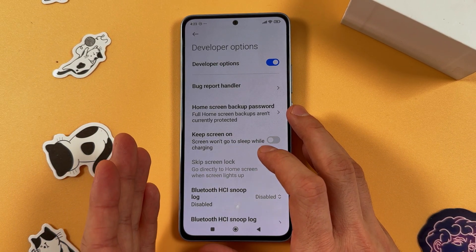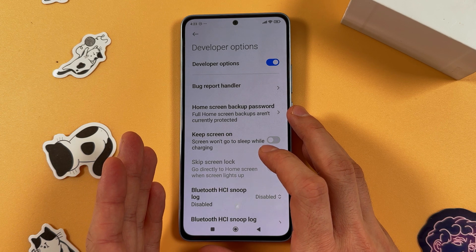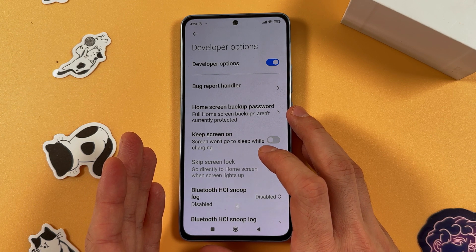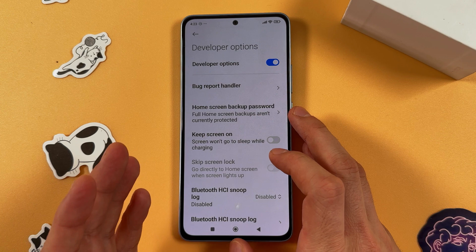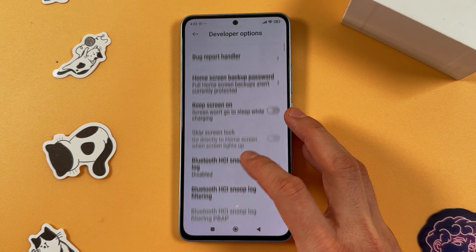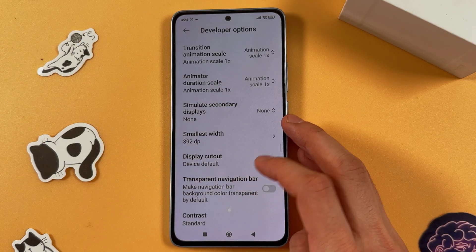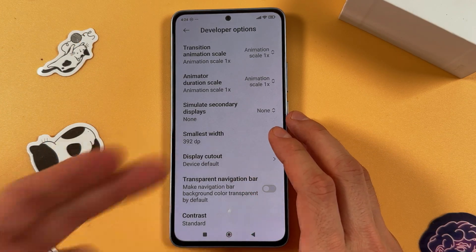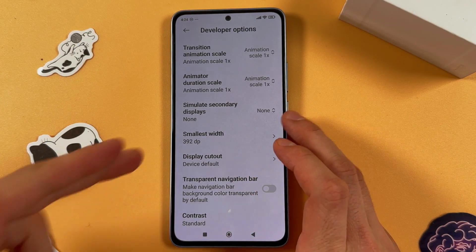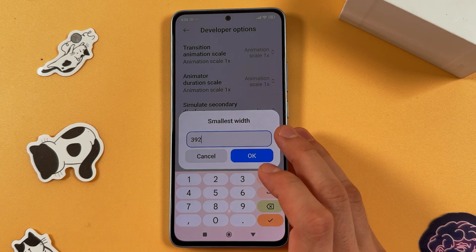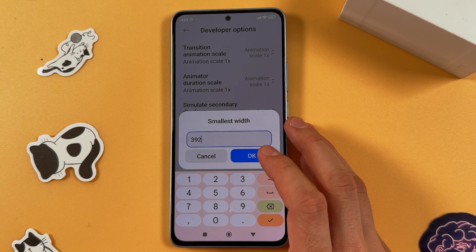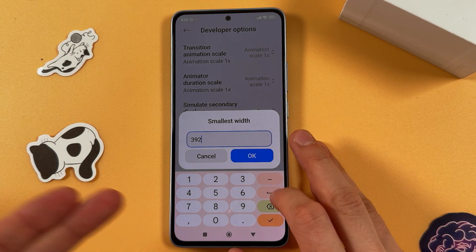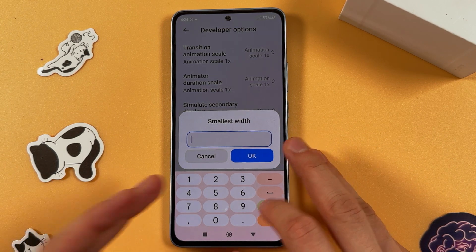Now we need to find our DPI setting. This might be labeled as Smallest Width or simply DPI. Let's go find it — and here it is.